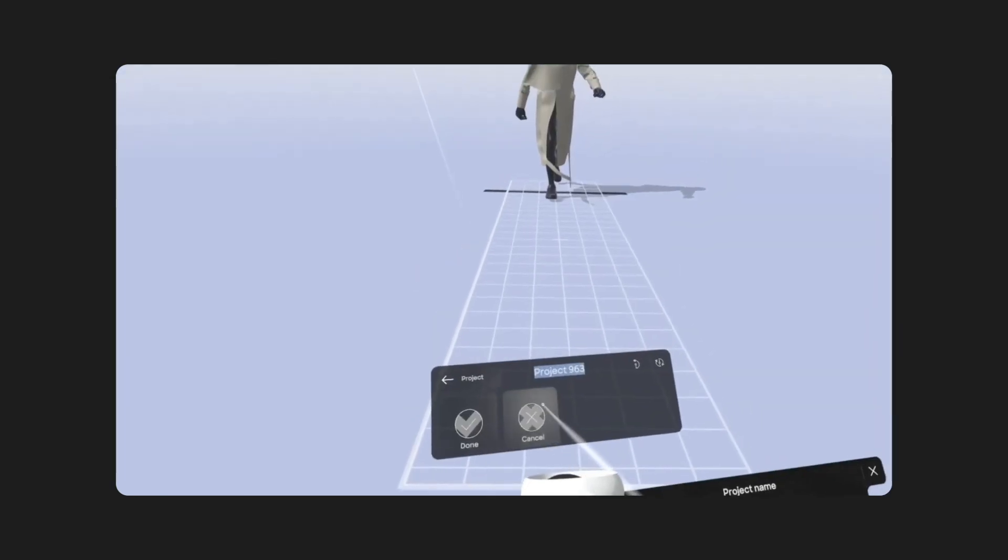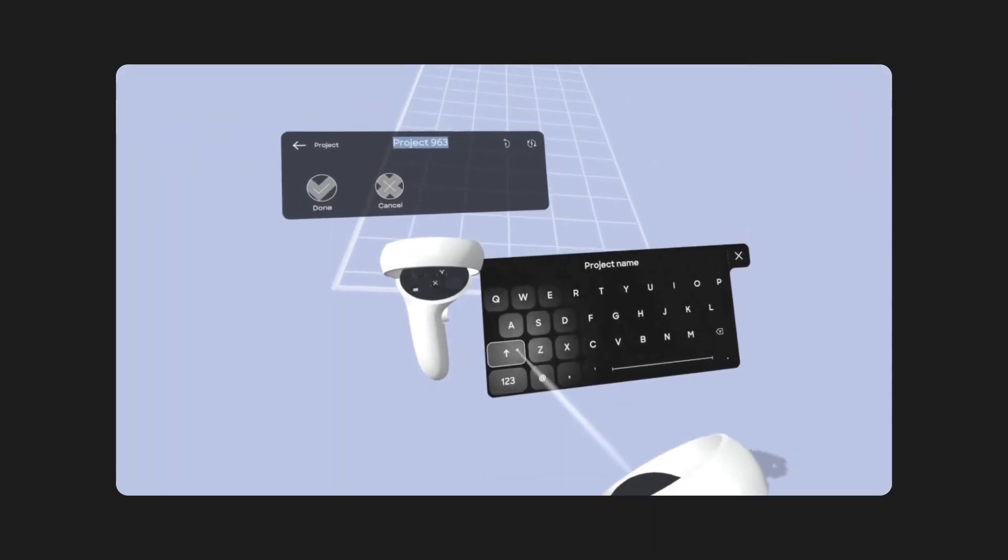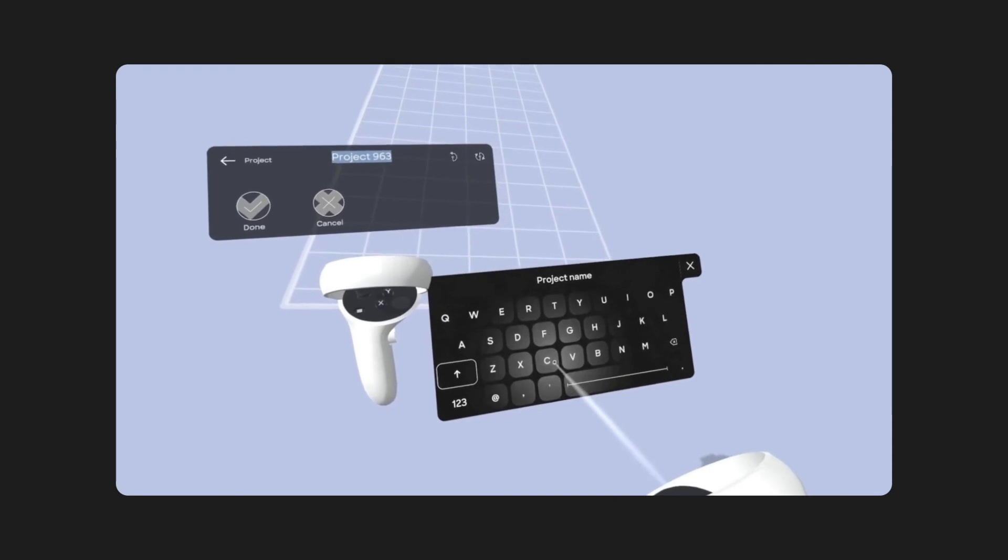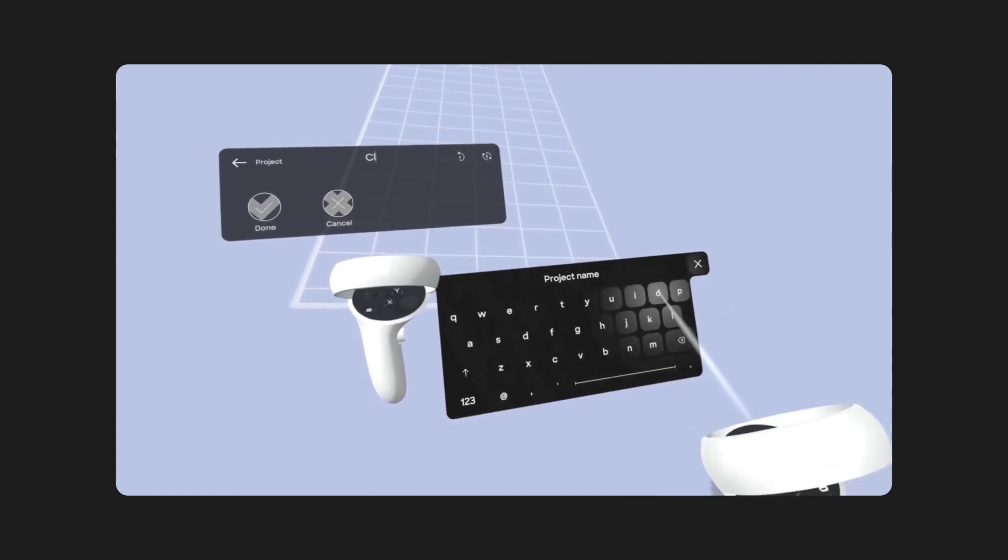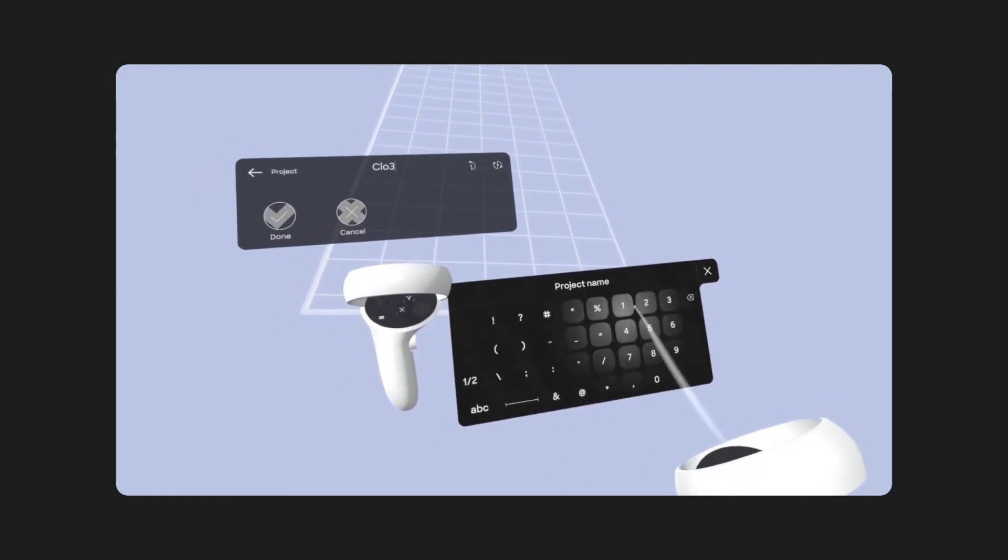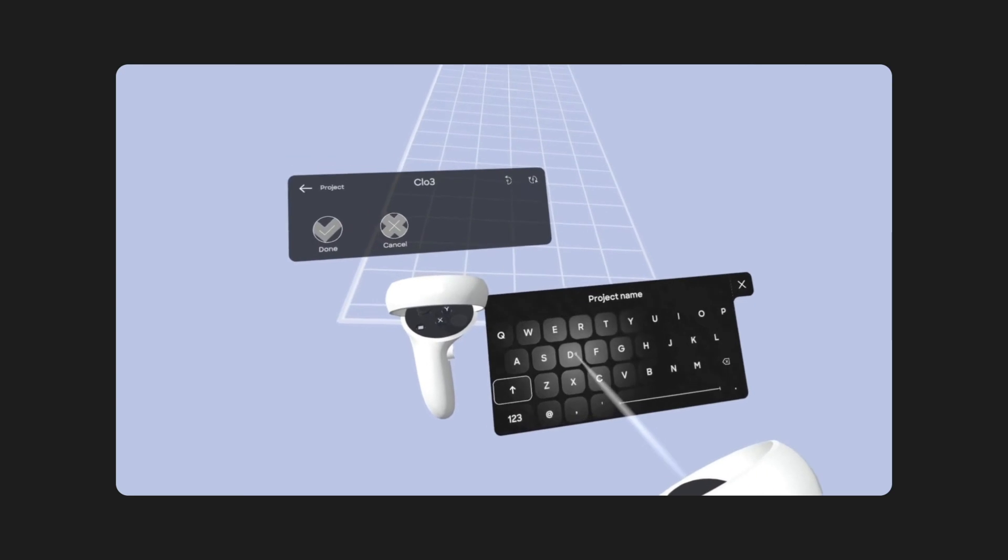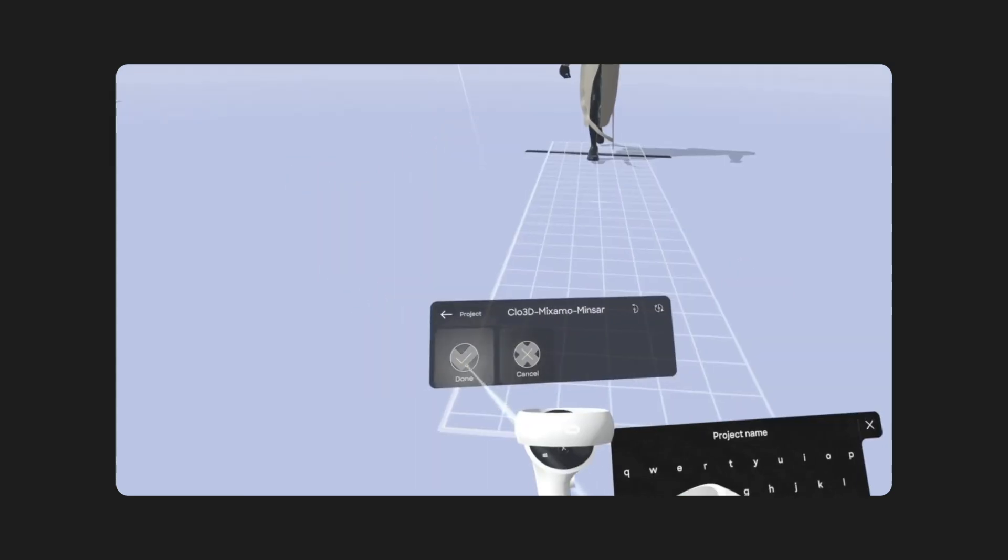So once you are happy with your experience, don't forget to go to Project and then rename your experience so that you can find it more easily after. And then don't forget to hit Done.